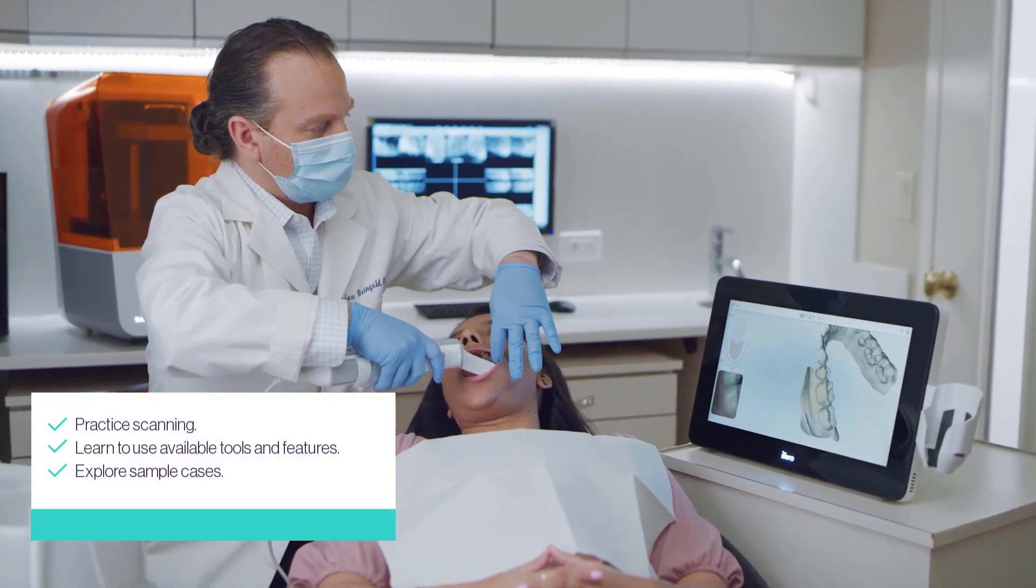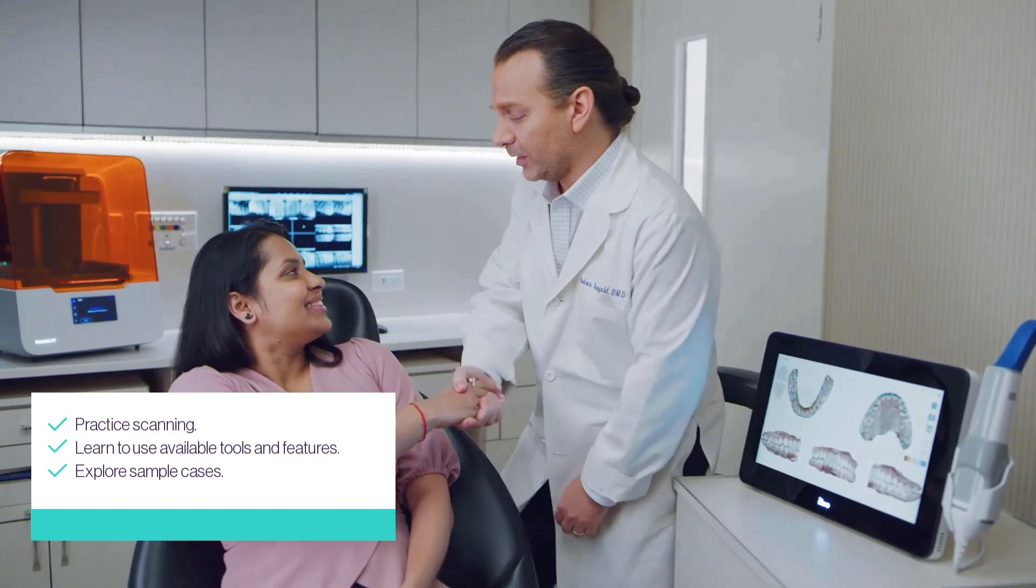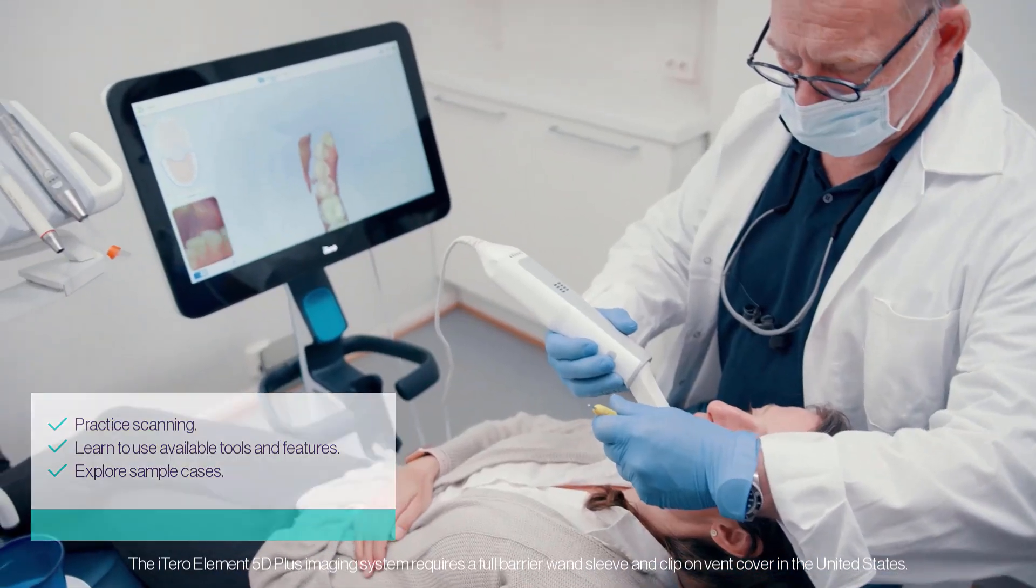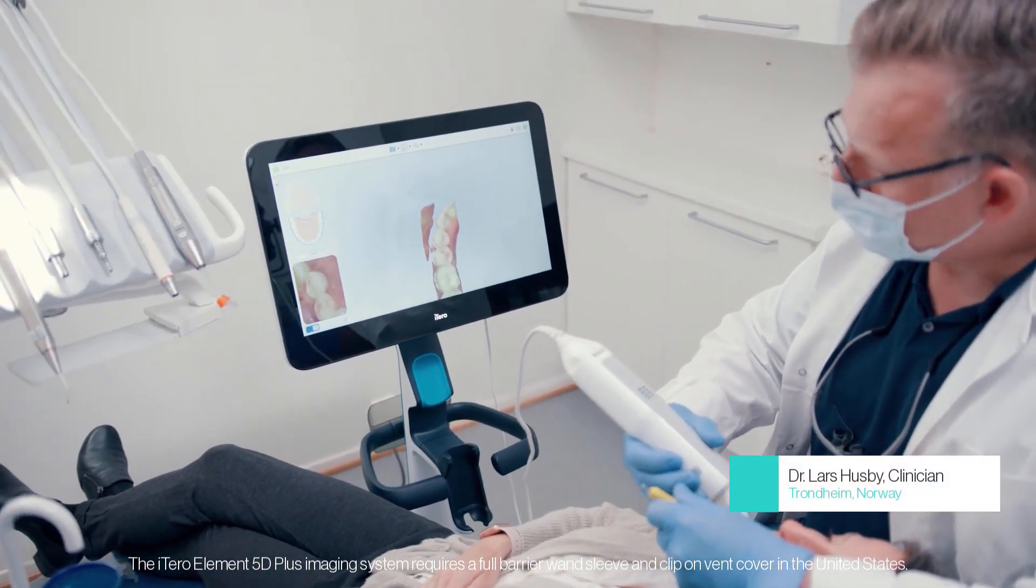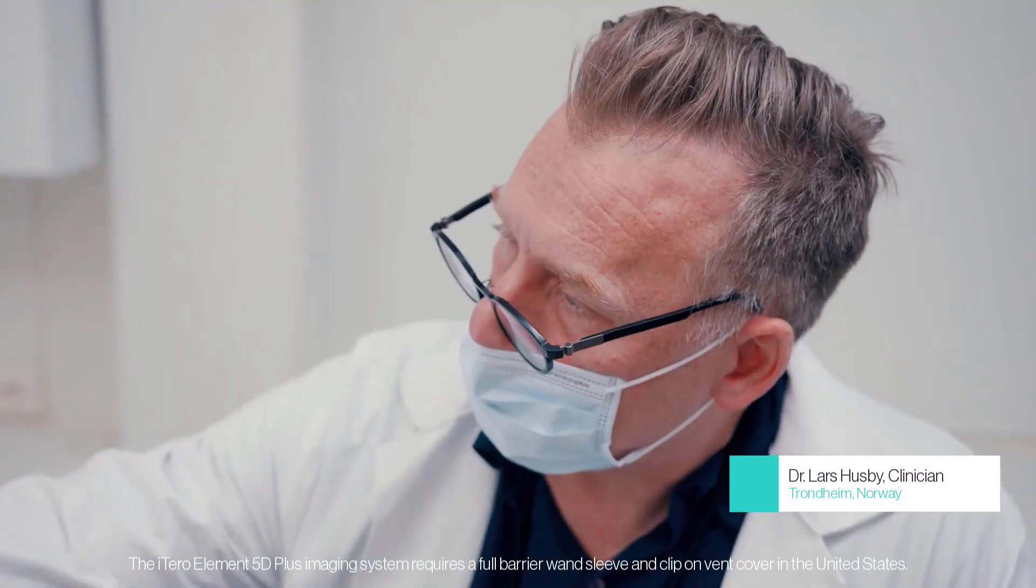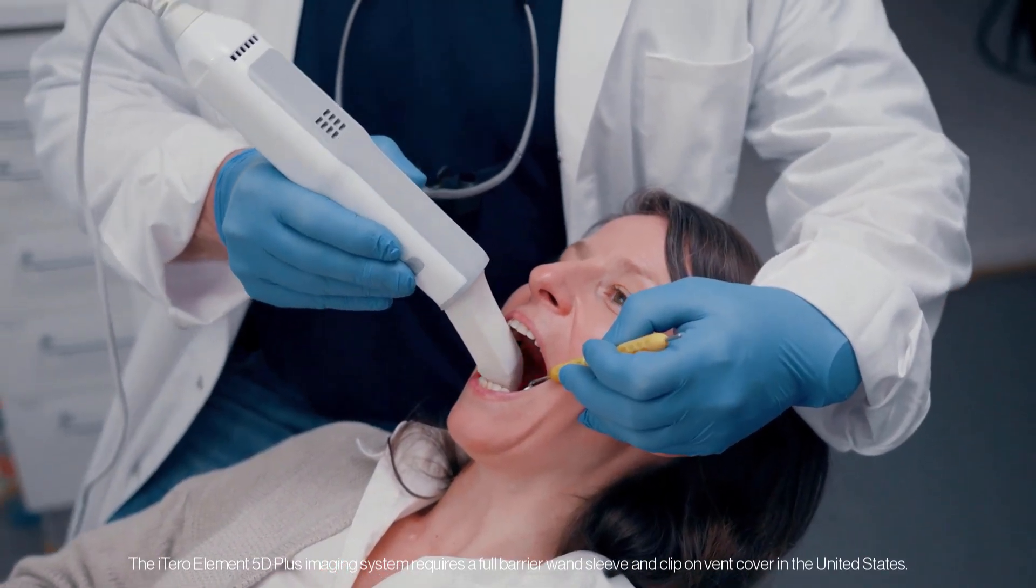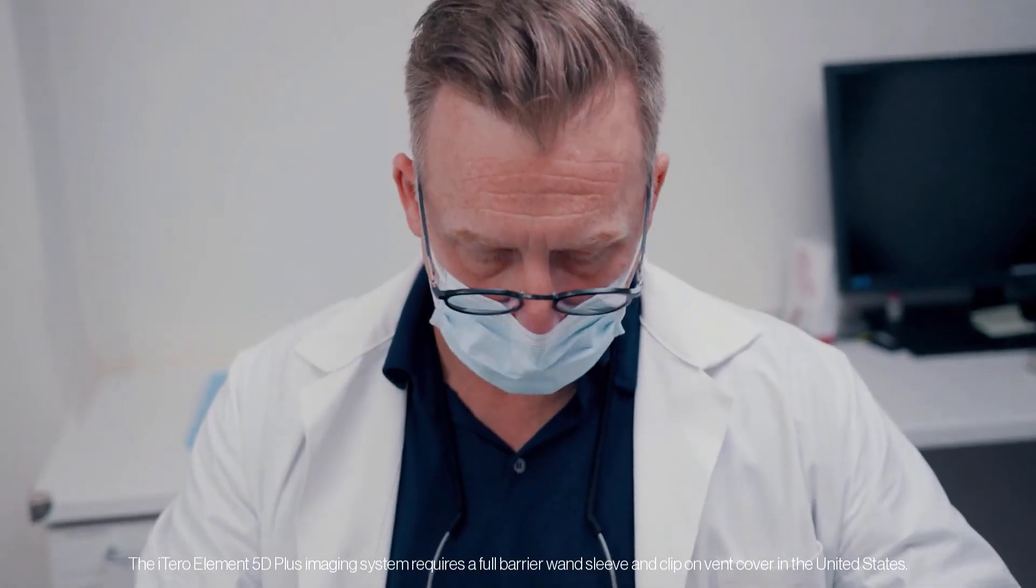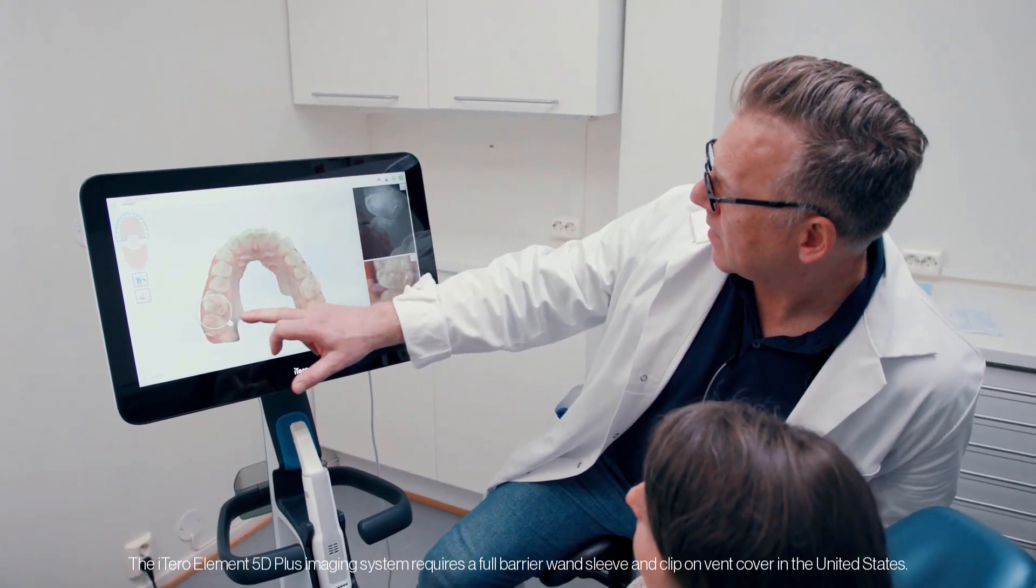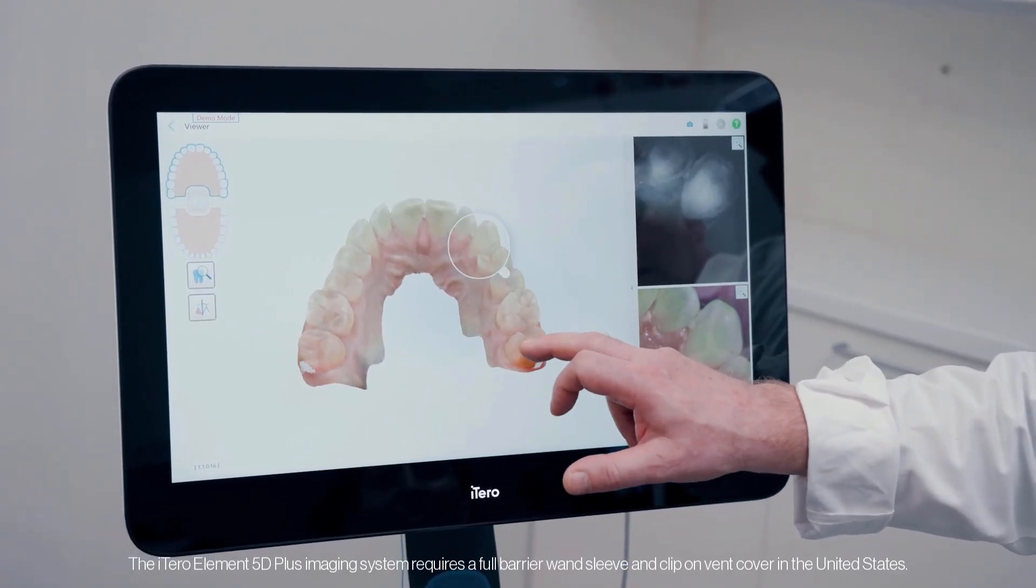This mode allows users to practice scanning and safely explore various software tools and features available during the scanning process. Additionally, demo mode includes a wide range of sample cases demonstrating clinical Invisalign and restorative cases. The iTero Element 5D imaging systems include cases featuring the review tool and iTero NIRI near-infrared imaging technology.